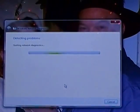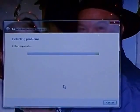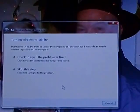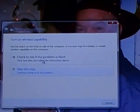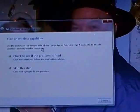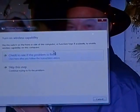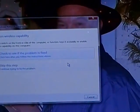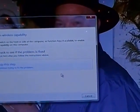We go up here to troubleshoot. It's detecting problems and says use the switch on the front or side of the computer or function keys to enable wireless capability on this computer. Well, there's no switches on this computer.